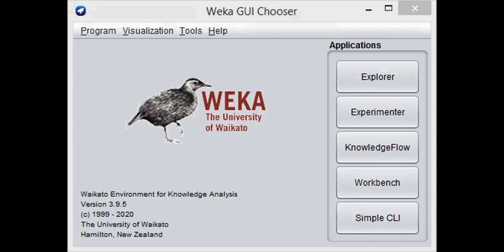WEKA is basically a collection of machine learning algorithms for data mining tasks. It contains tools for data preparation, classification, regression, clustering, etc. In this video, we are using version 3.9.5.